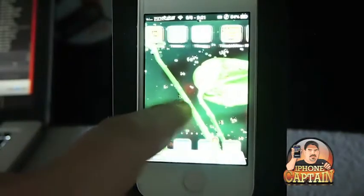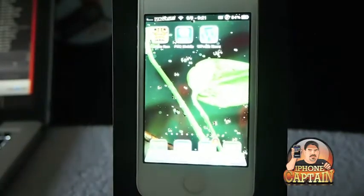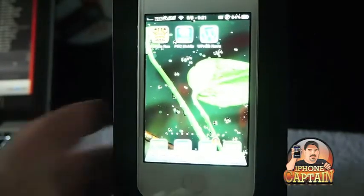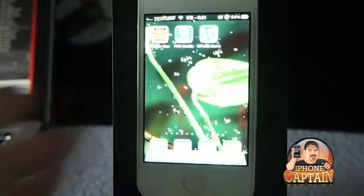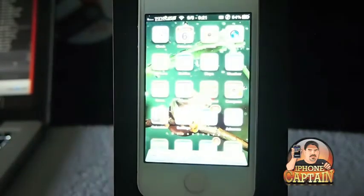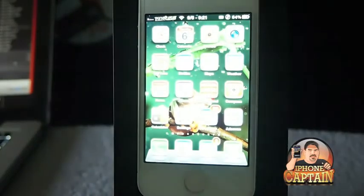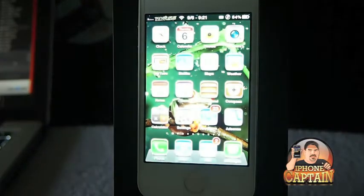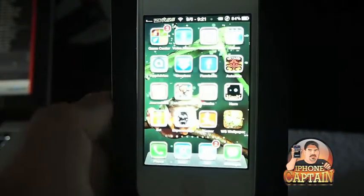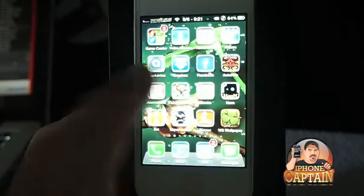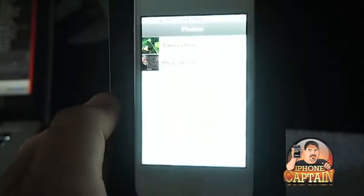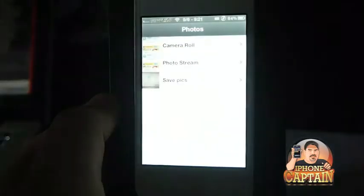And it is, sort of. But if you only had a flat colored wallpaper on there, you wouldn't be able to see that — so keep that in mind whenever you're trying to set this up.